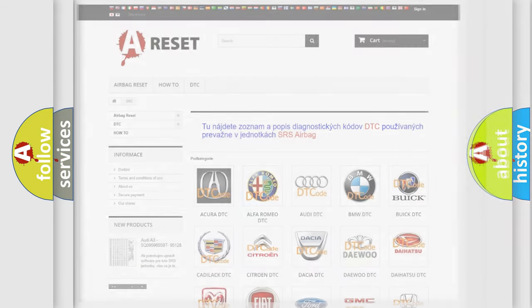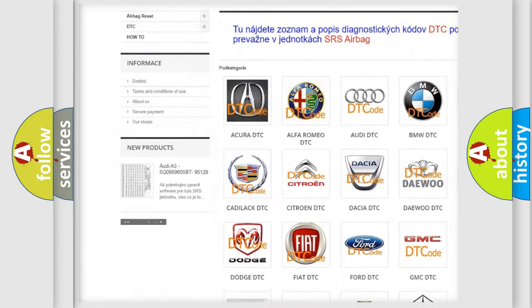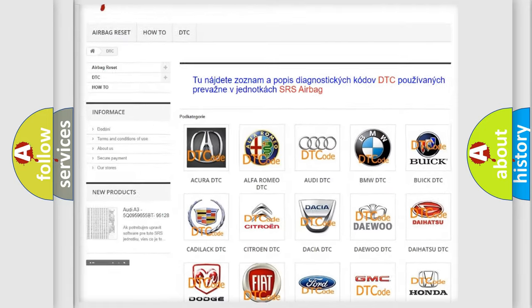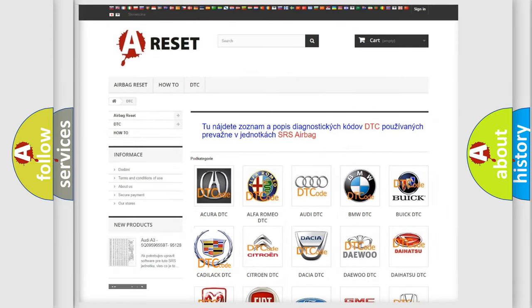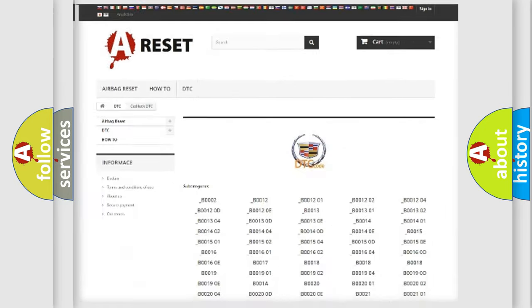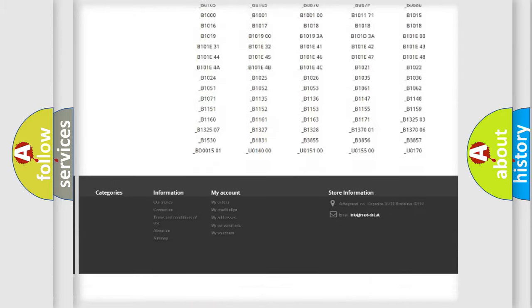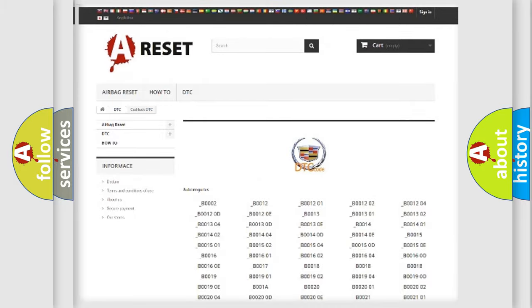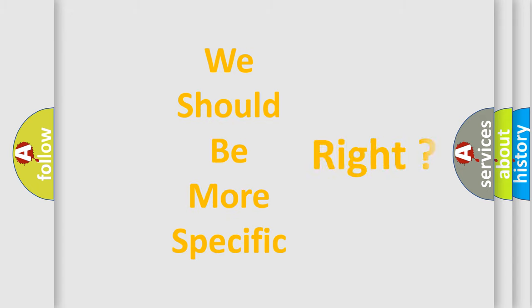Our website airbagreset.sk produces useful videos for you. You do not have to go through the OBD2 protocol anymore to know how to troubleshoot any car breakdown. You will find all the diagnostic codes that can be diagnosed in a Cadillac vehicles, as well as many other useful things. The following demonstration will help you look into the world of software for car control units.